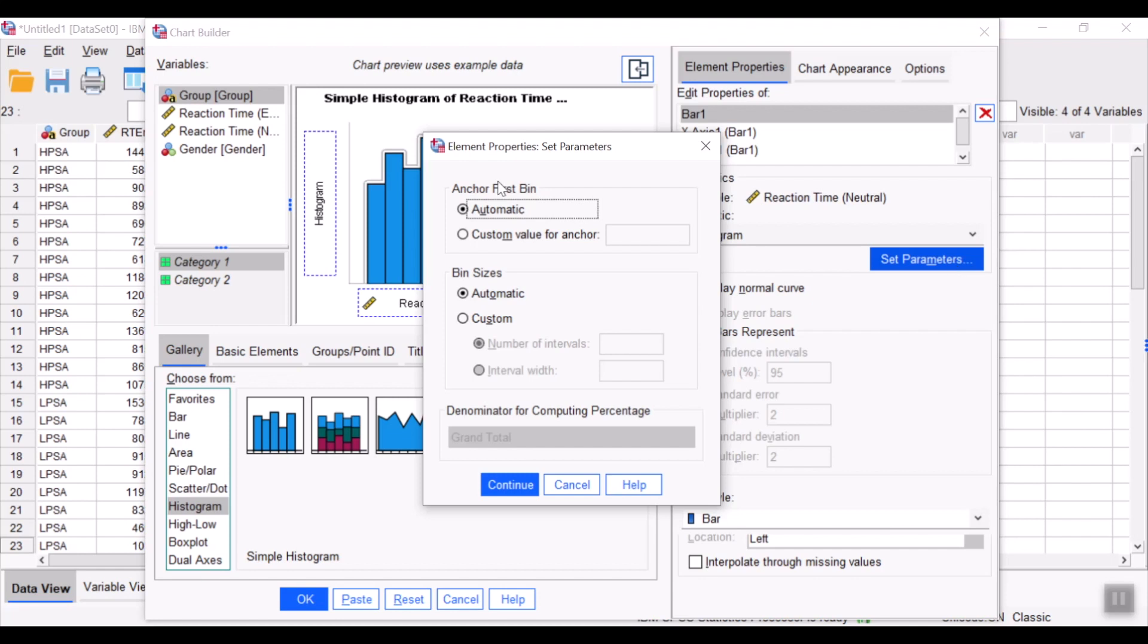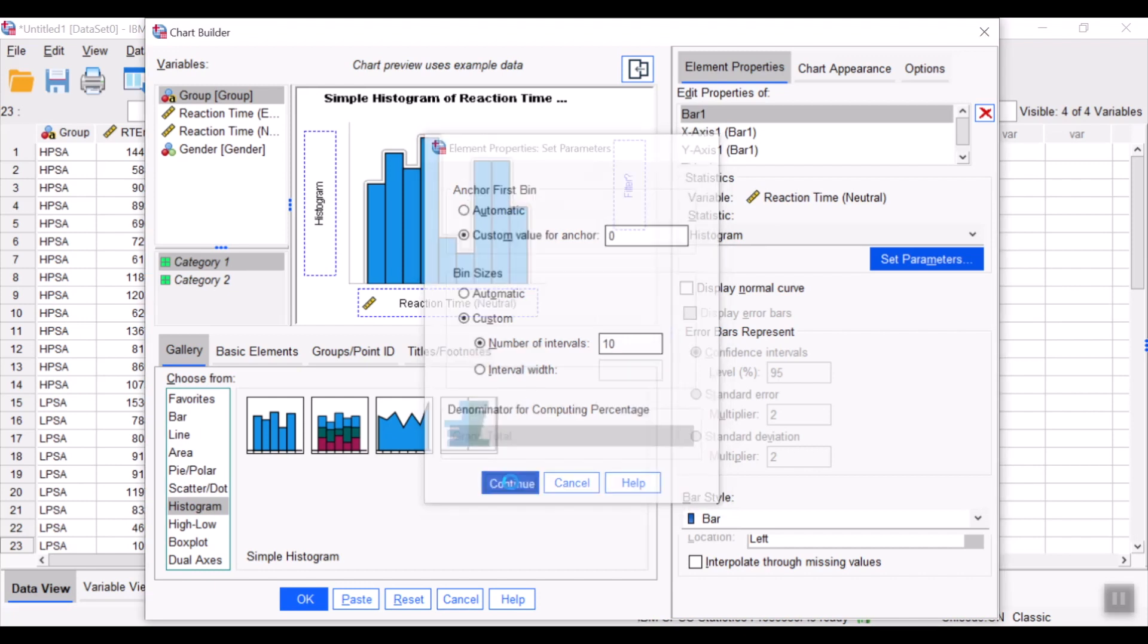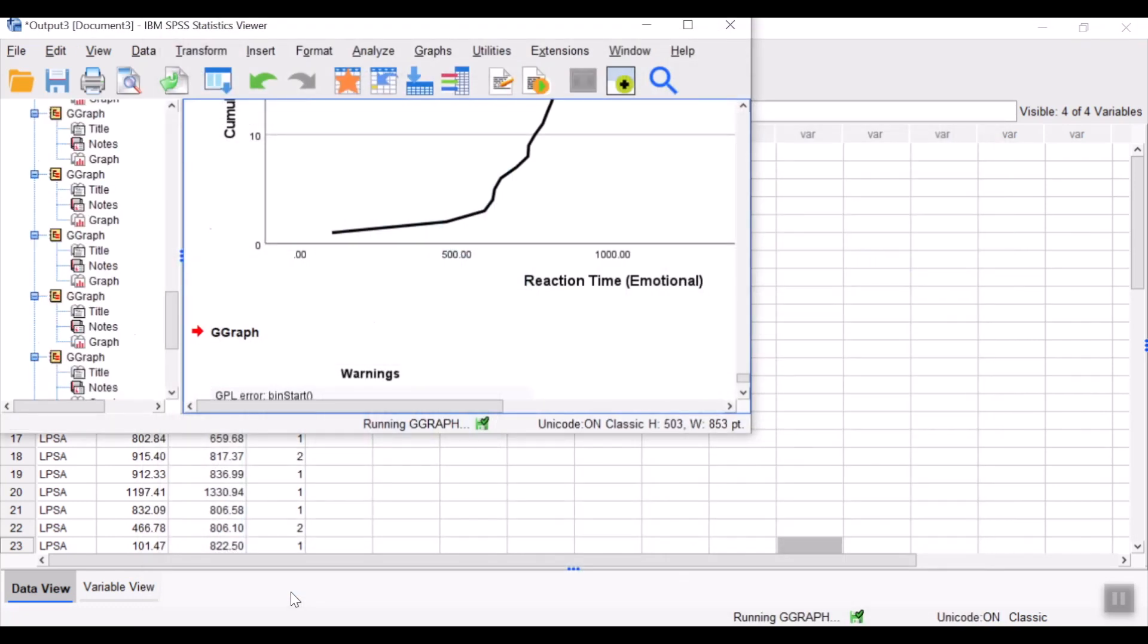We could anchor the first pin from zero, if you want to. And we could customize the number of intervals. Let's say I would like to have 10 classes or 10 intervals. And then select continue and okay.